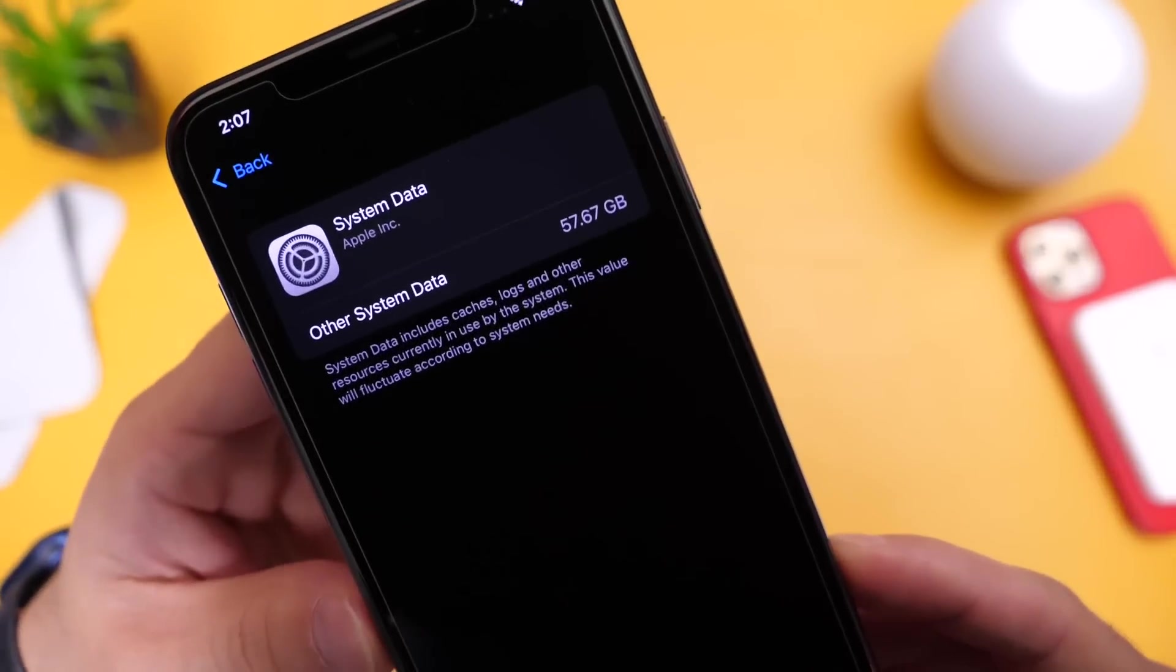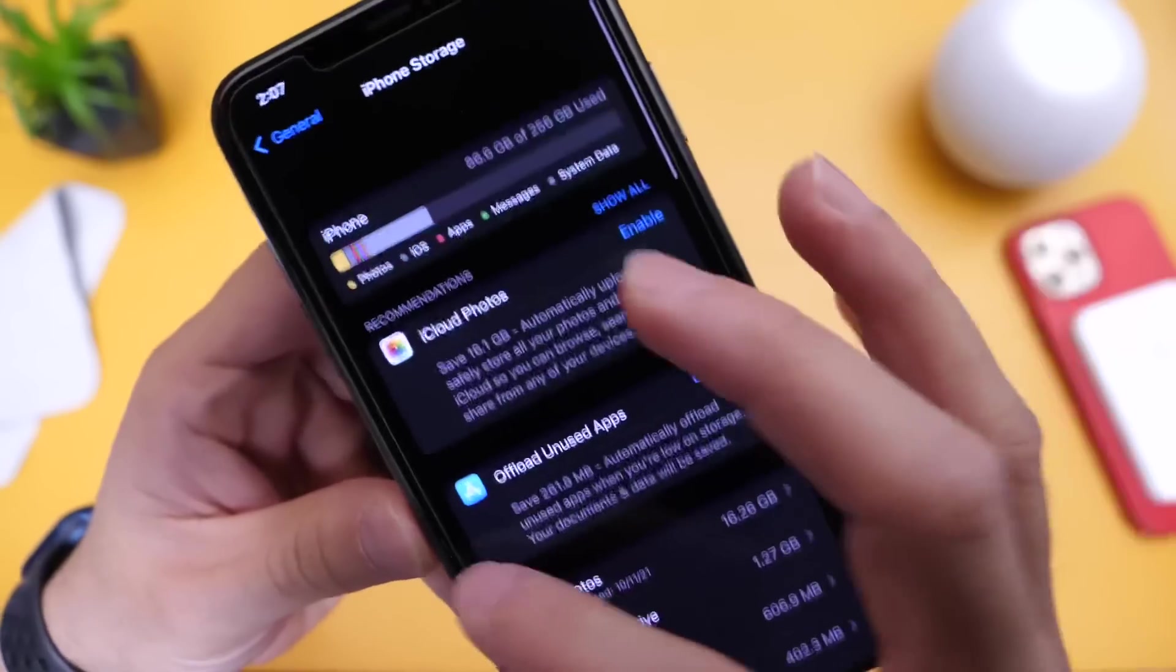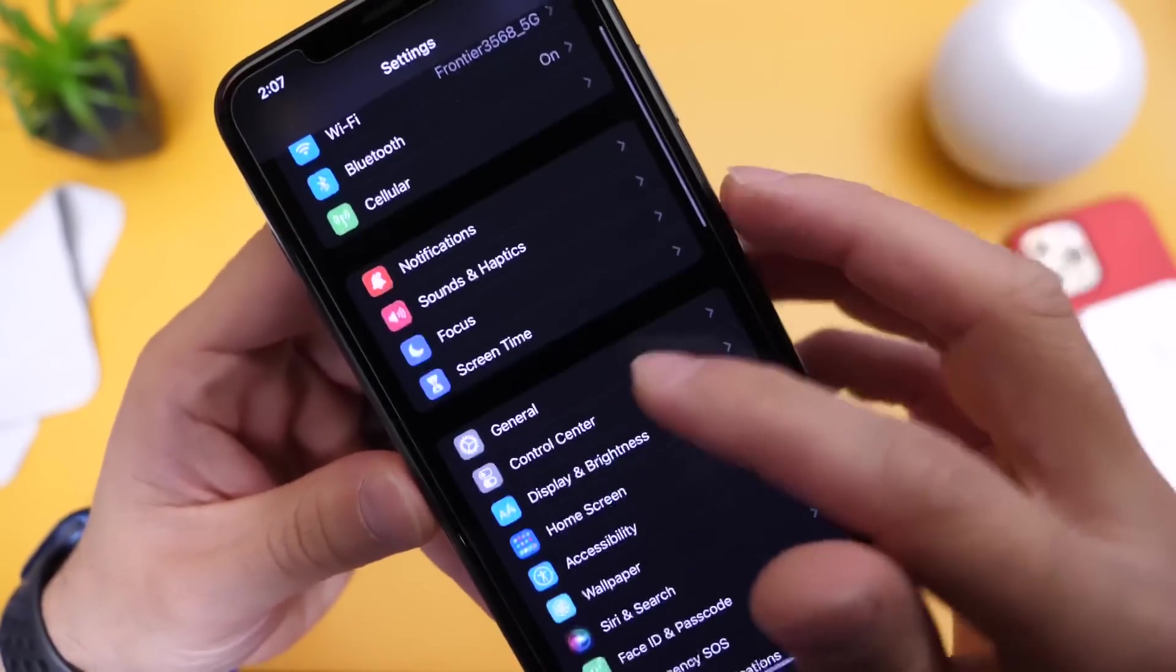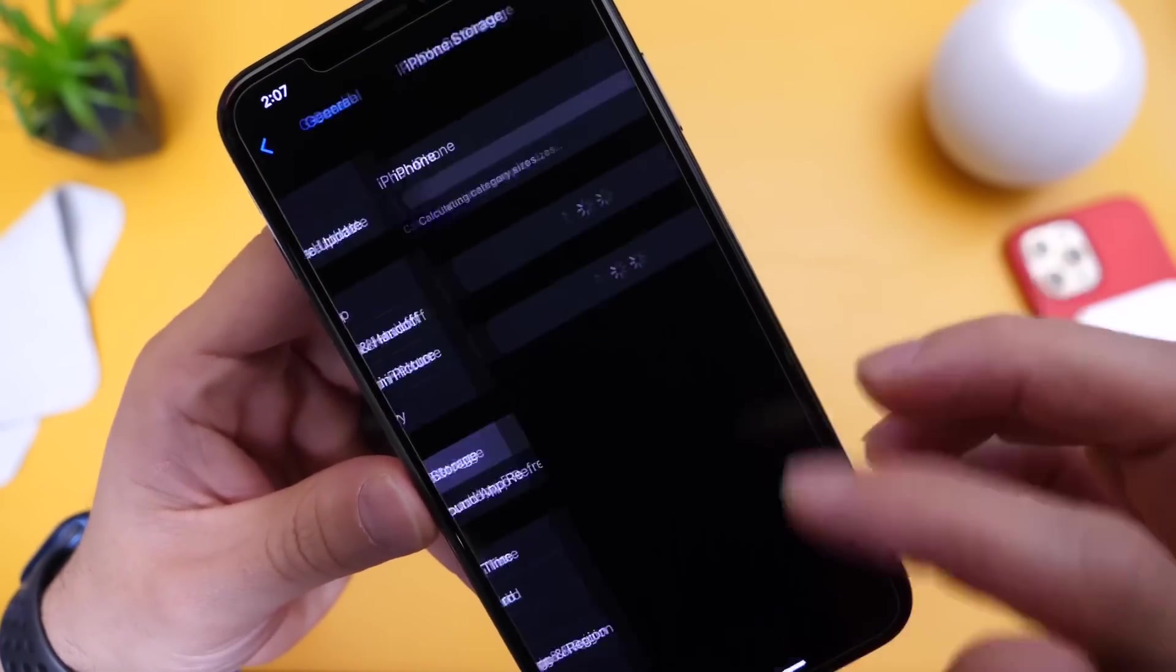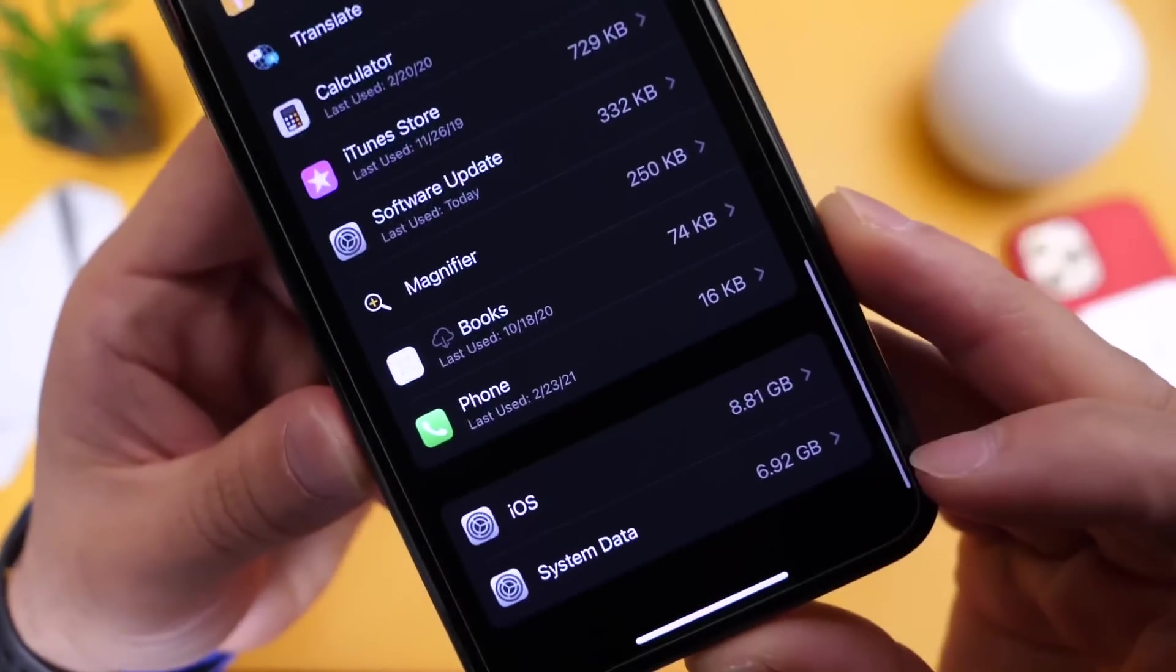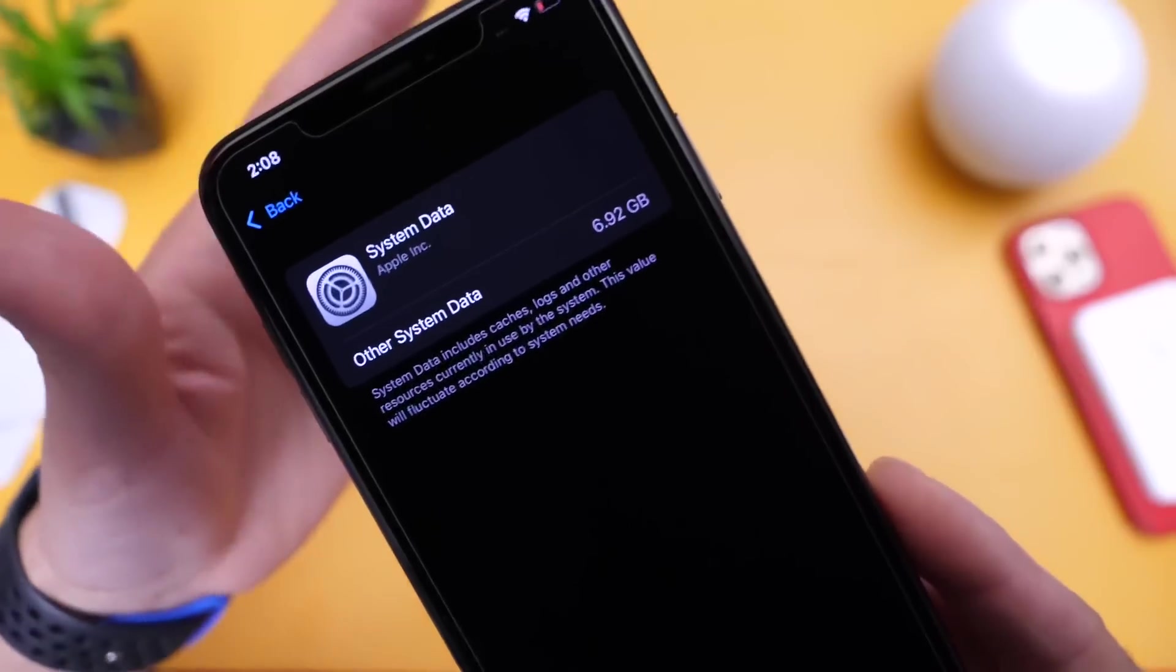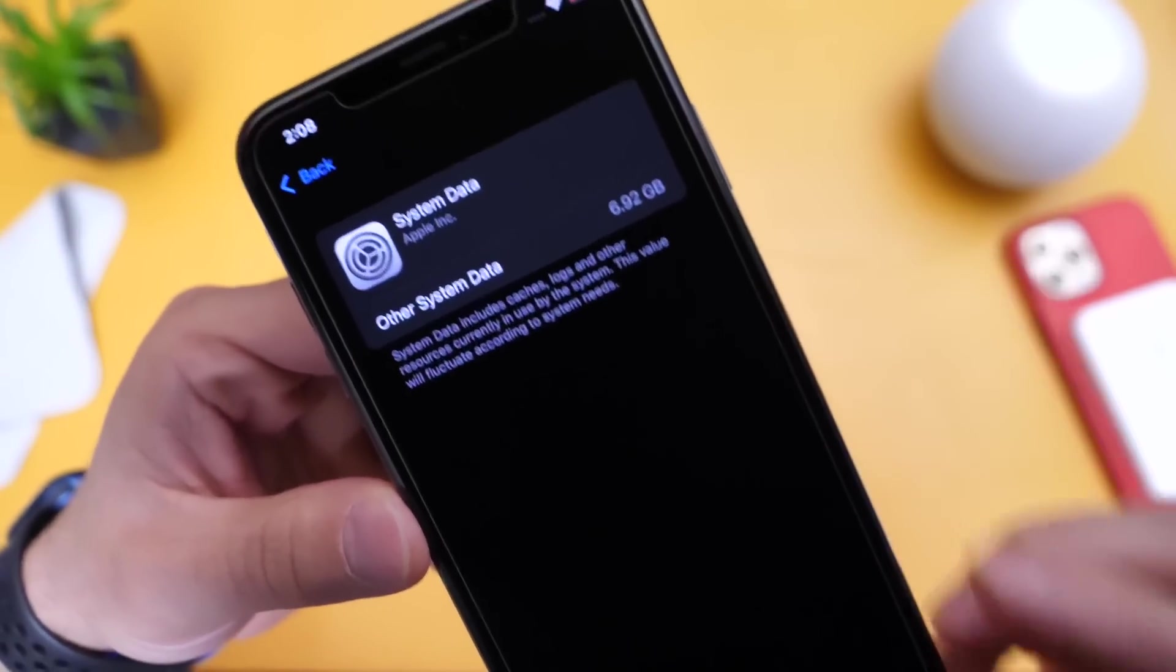So if we go back here, this number will fluctuate once this particular portion of the OS reloads. So we're going to exit out. We're going to close the settings application here, and then we're going to go back into settings general, and then iPhone storage. We're going to go back into iPhone storage here, and then we're going to scroll all the way to the bottom. And this number should have changed right there. So now, look at all the system data that I've removed. So from 50 something gigs of other system data, we went down to six.